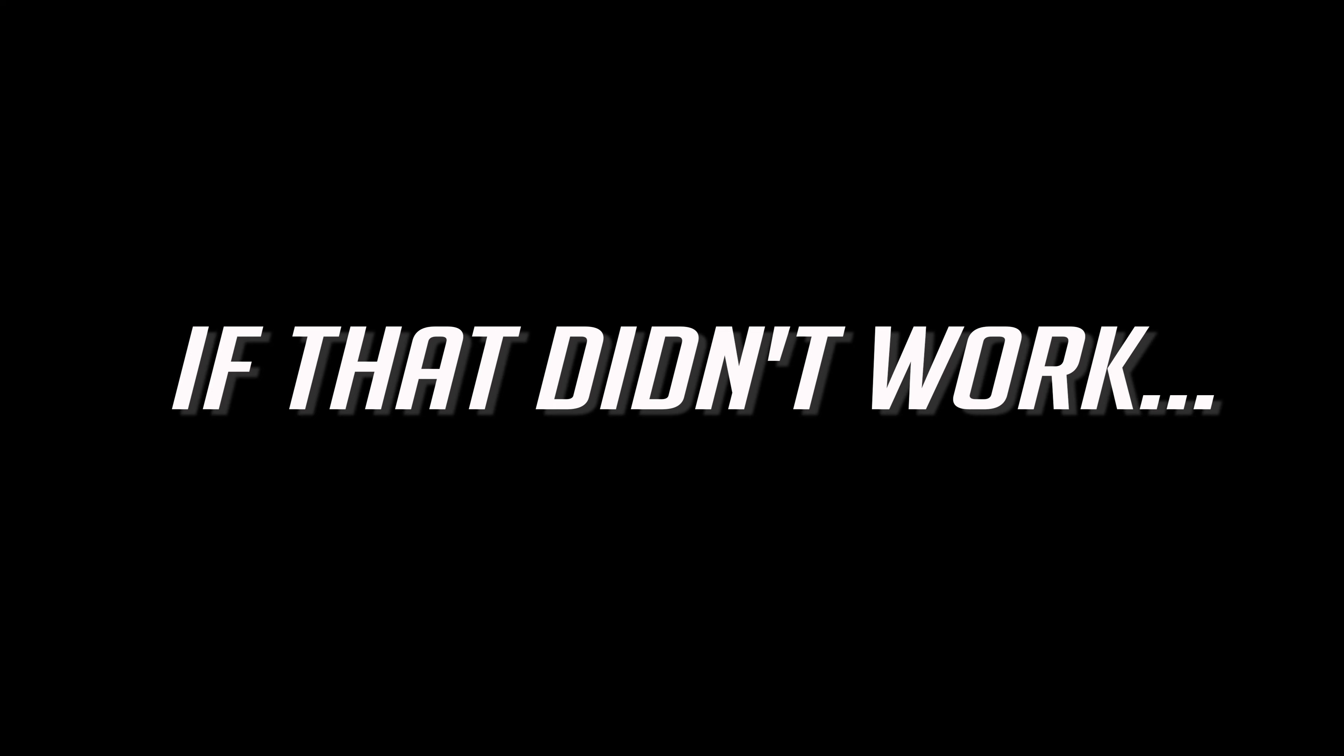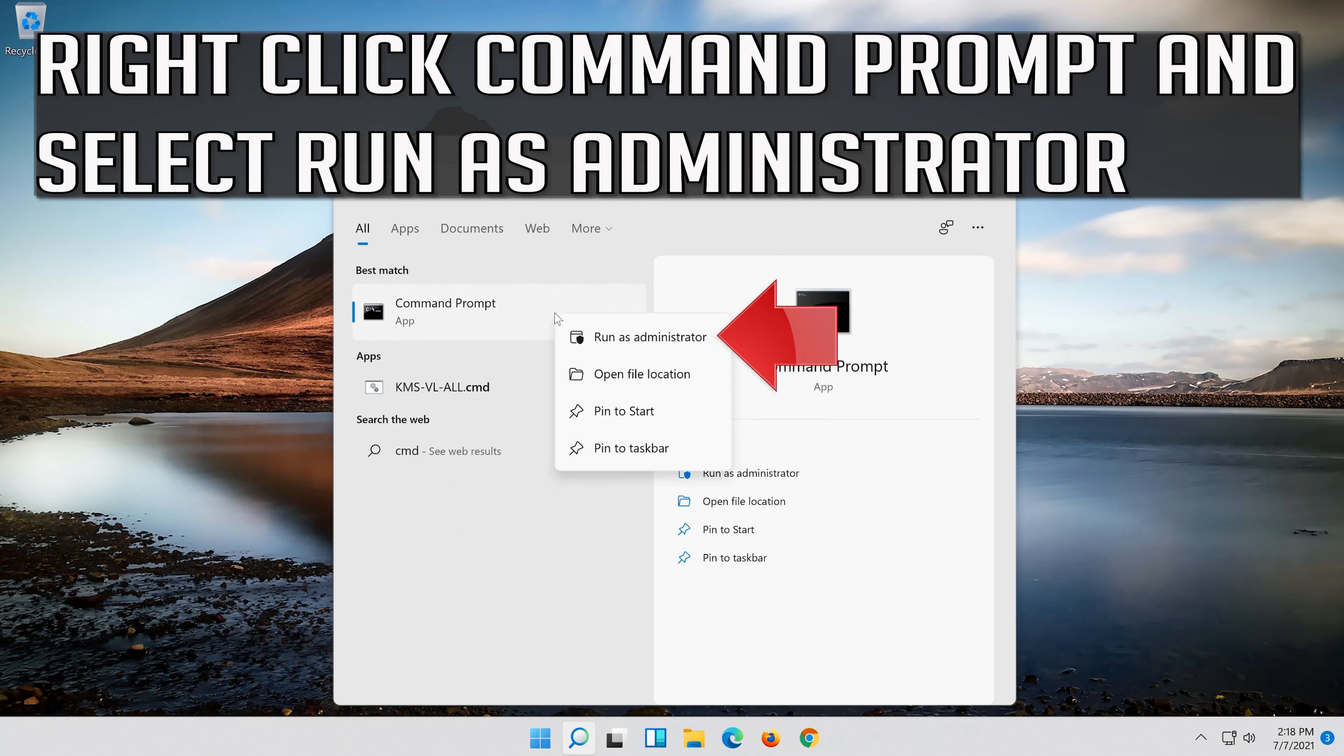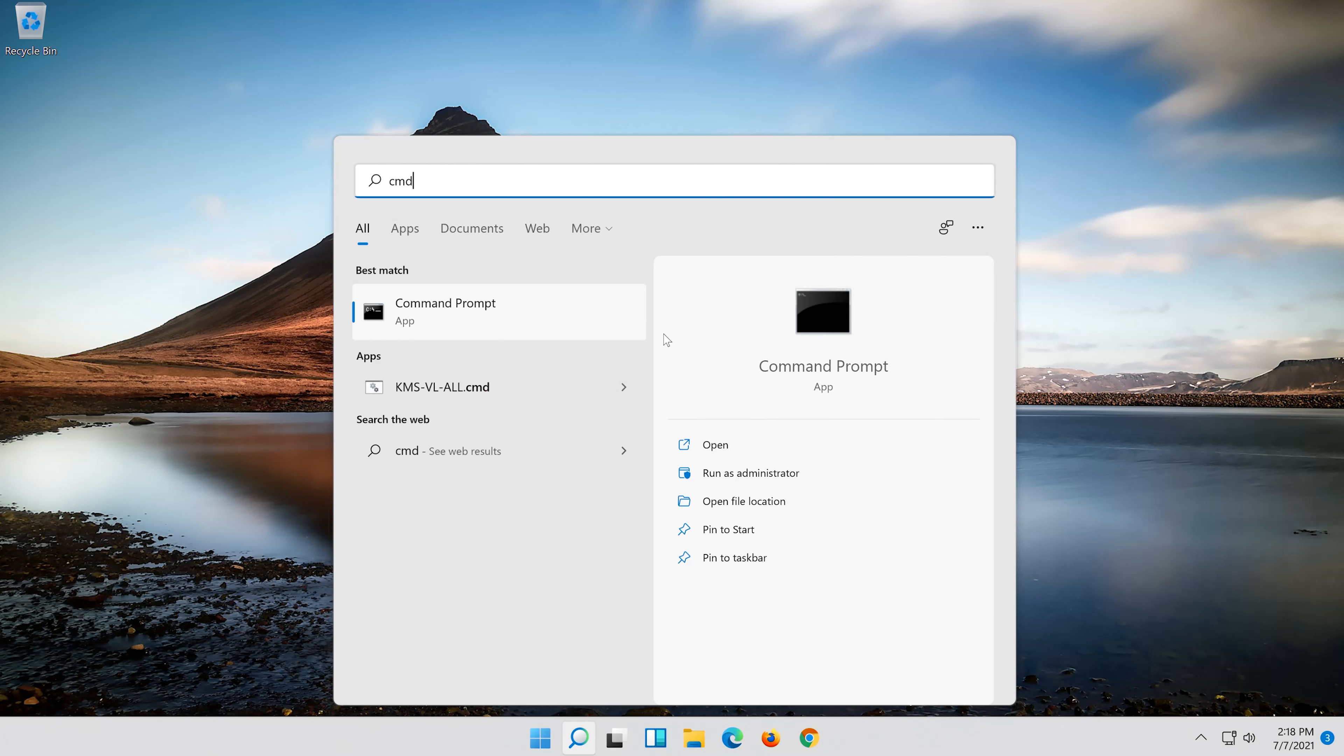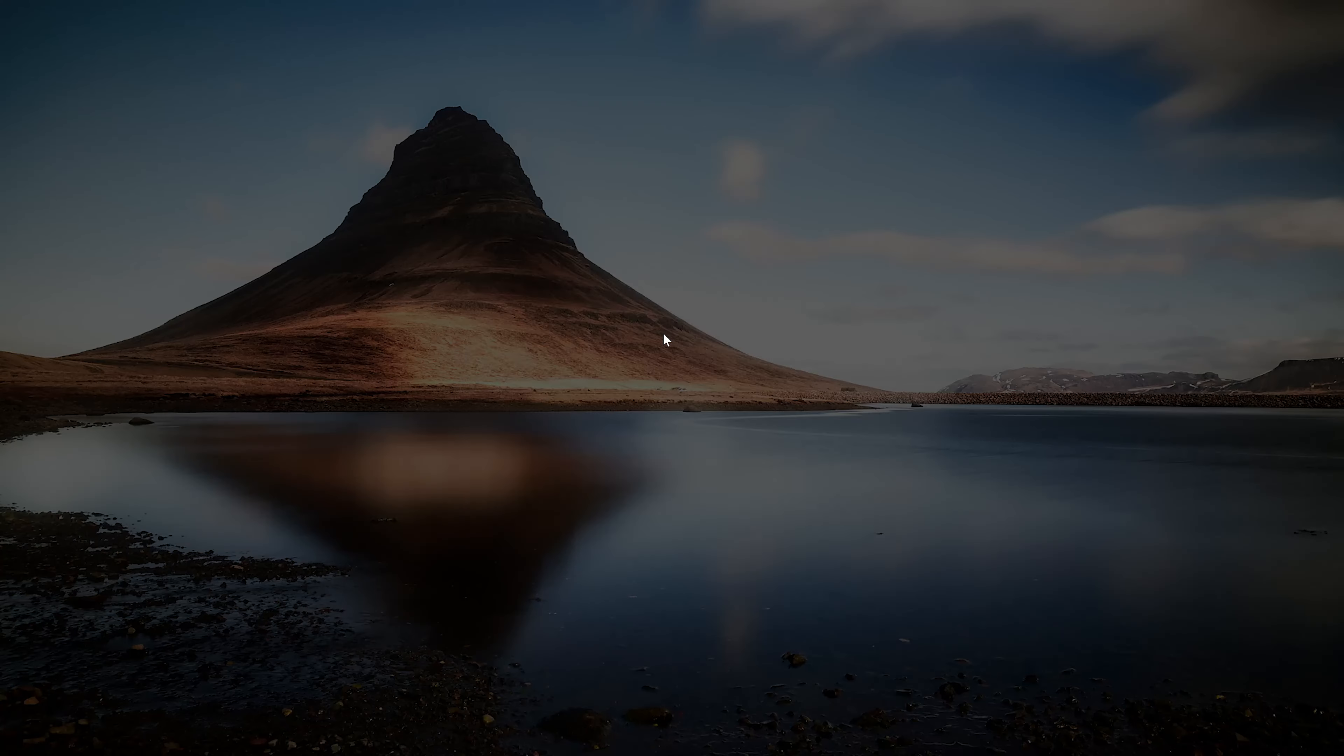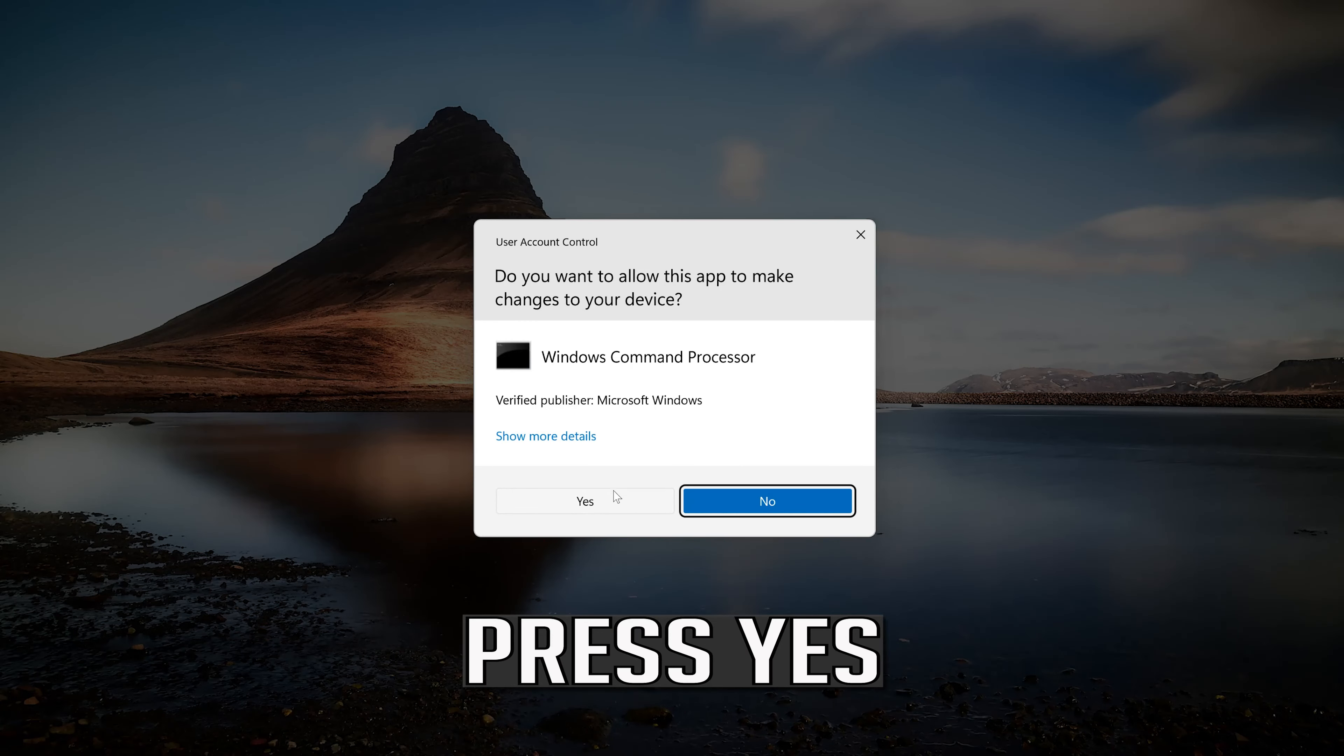If that didn't work. Right click command prompt and select run as administrator. Press yes.